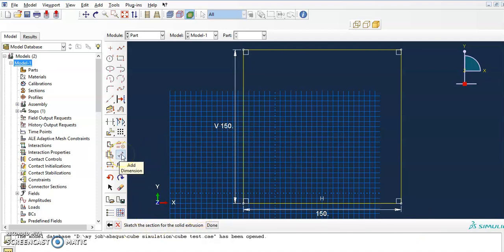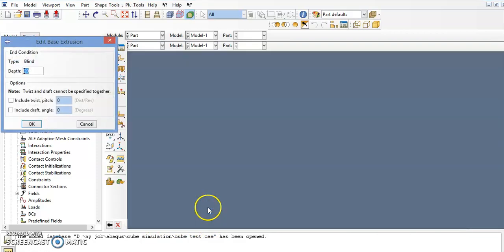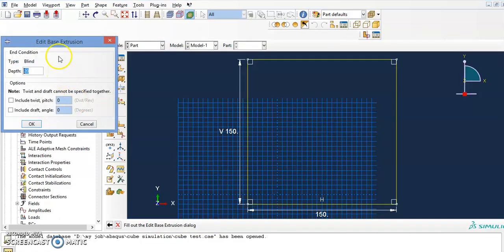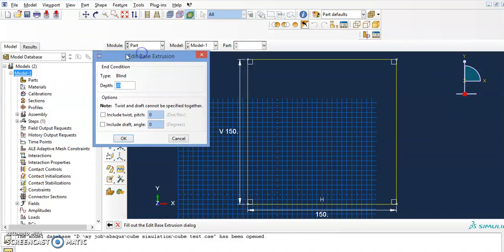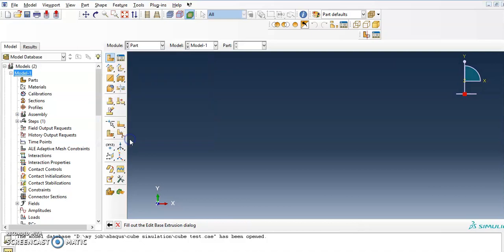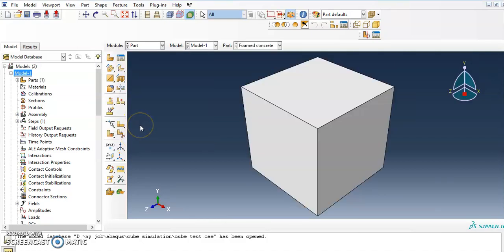I also set these points to 150 millimeters. If you cannot see the whole thing, press the fit-view button. Select the entire sketch dimensions, and once done, press Escape to exit the sketch. Then press Done — the sketch for the solid extrusion is complete. It will then ask how much you want to extrude. Because this is a cube, the depth is also 150. Press OK — the part is done.